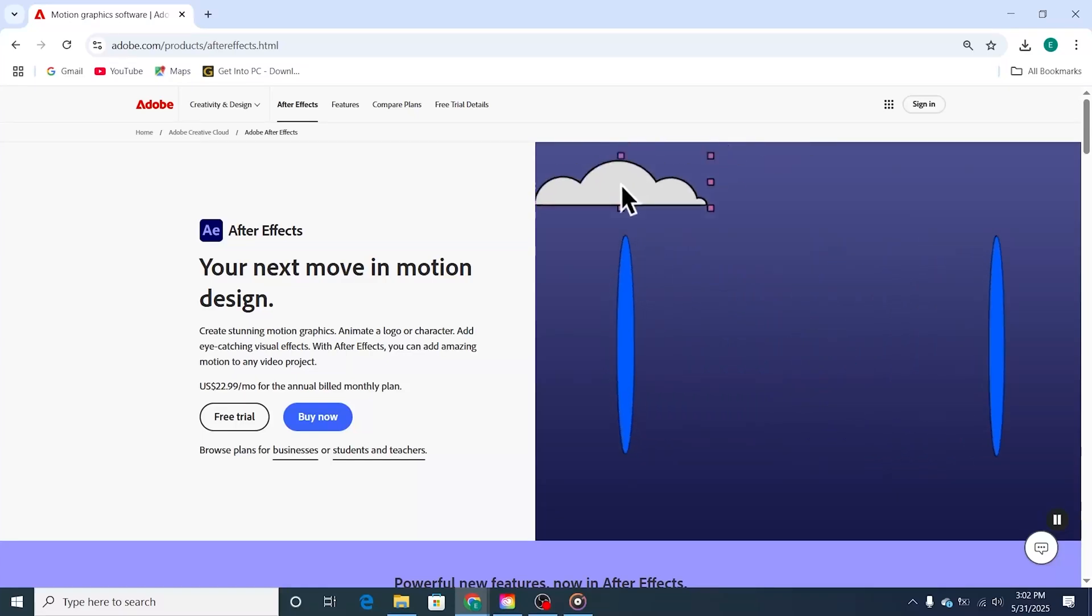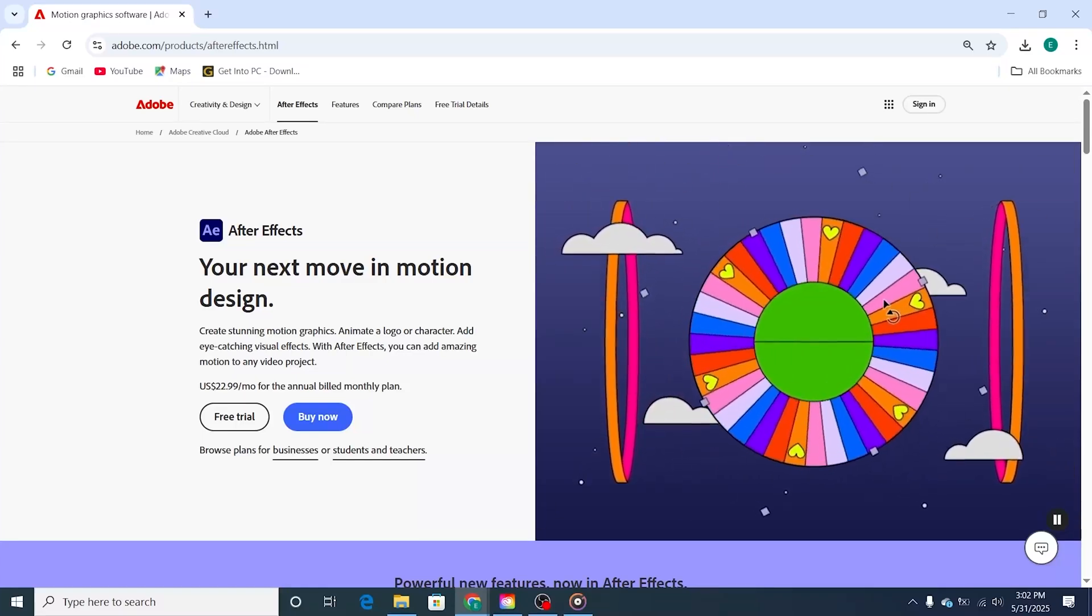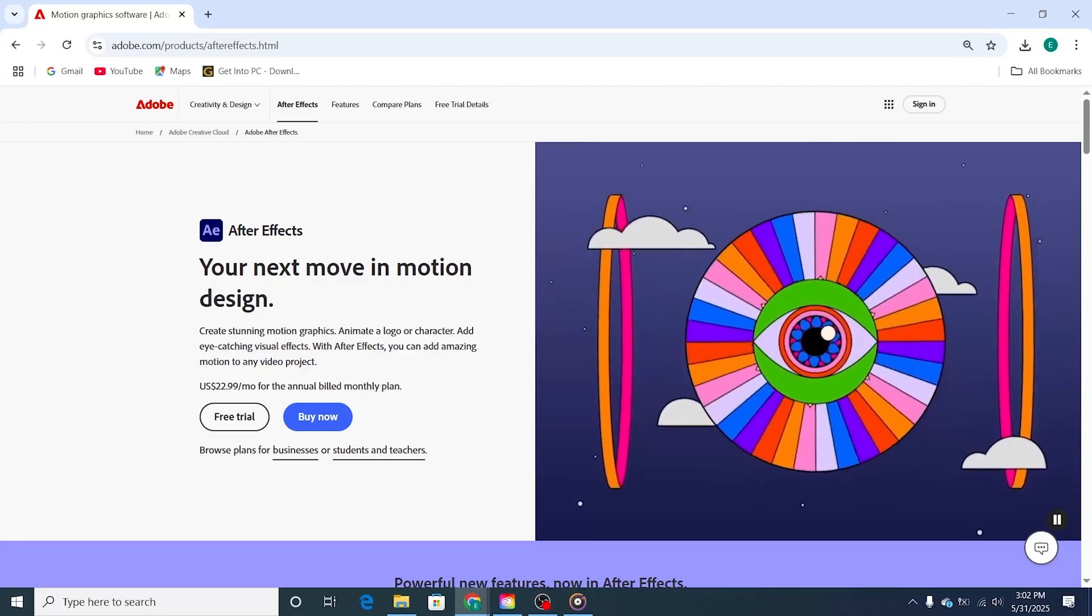Hey there, creators! In this tutorial, I will show you how to download Adobe After Effects for free on your PC, Mac, and laptop.